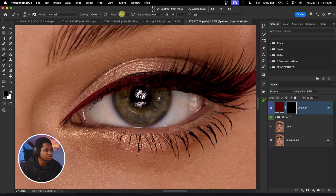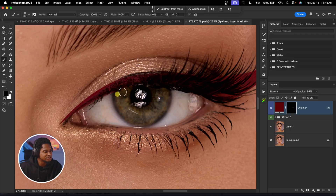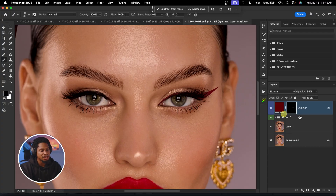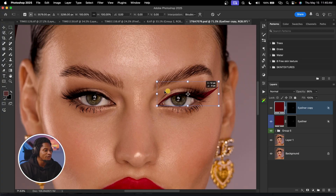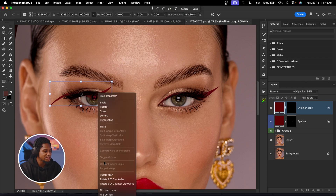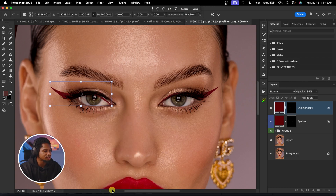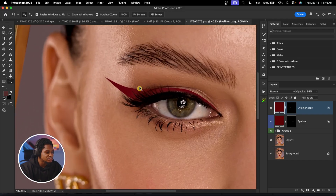Click on the layer mask, make sure you're using a black soft round brush with opacity and flow set to 100, and paint over areas where you don't want the eyeliner to appear. To apply it to the other eye, press Command+J to duplicate the layer, then Command+T to move it to the other side, and flip it horizontally.